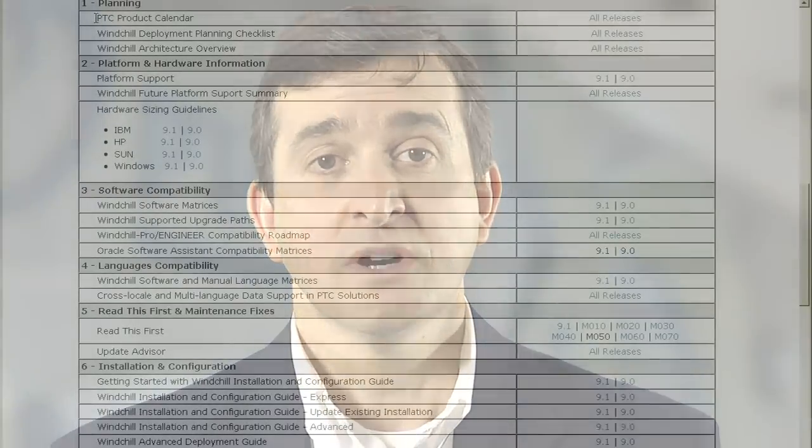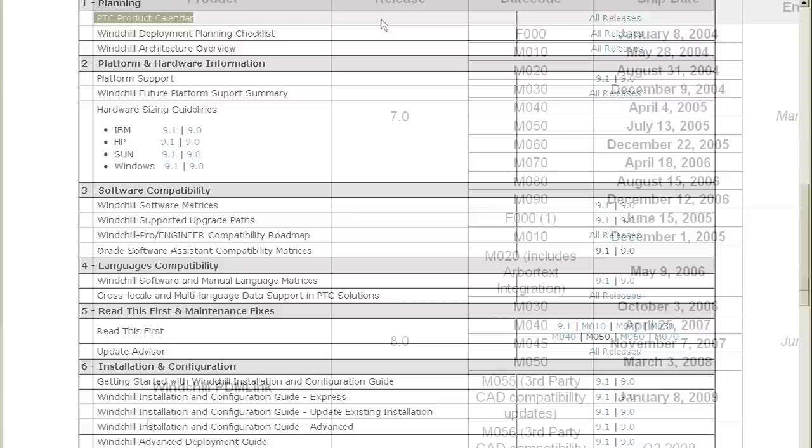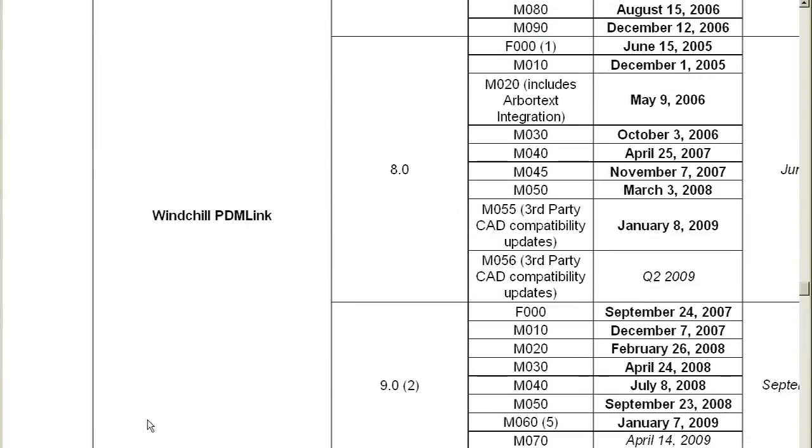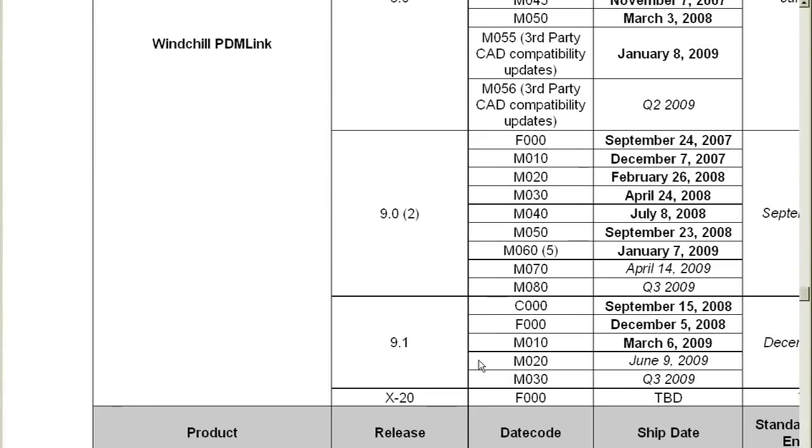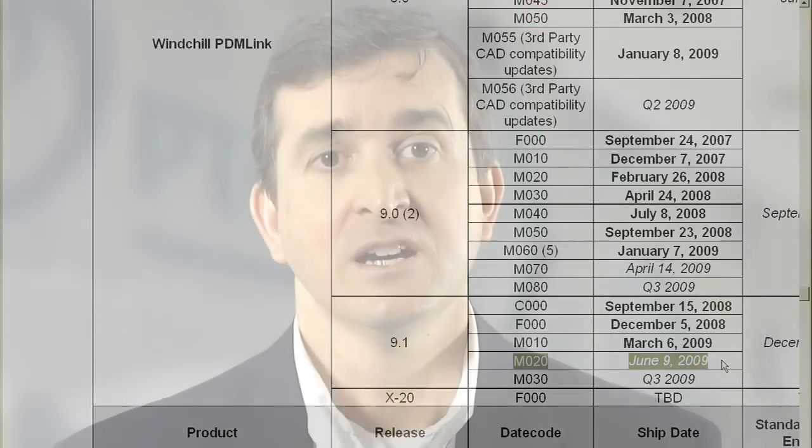The first document you might want to look at is the PTC Product Calendar. The Product Calendar lists the release dates of the different PTC products. You'll want to look there to find out when the product you want to install will be released.